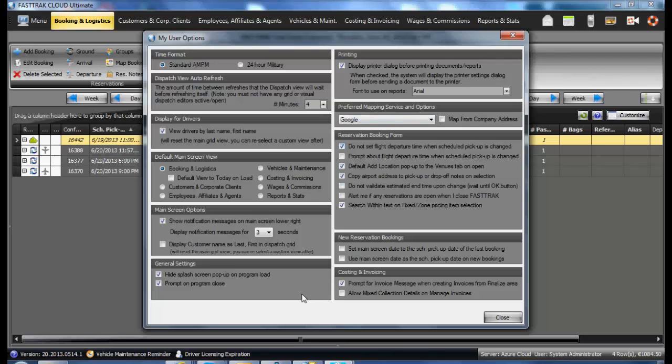Once you have updated these to your preferences, select the Close button and it will save those preferences for your login when you go to any other computer. Please keep in mind these are specific to your login.